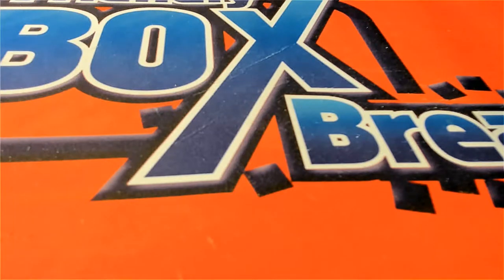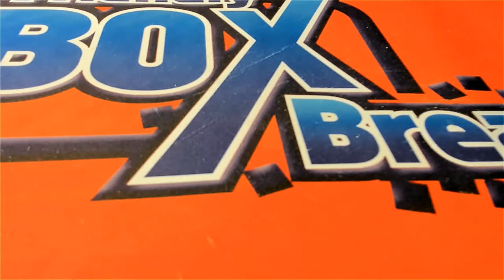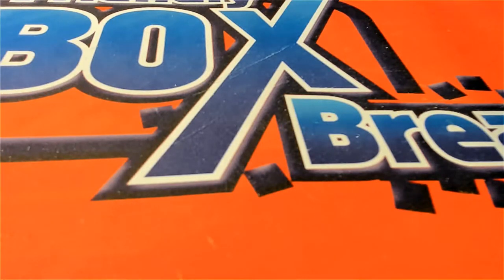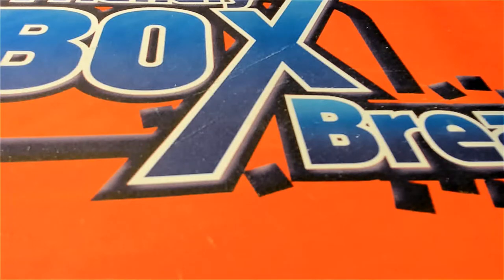Good luck everyone in the pop art poster break. Let's see what happens in the rip, somebody's gonna hit something nice.